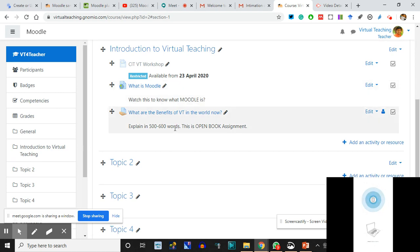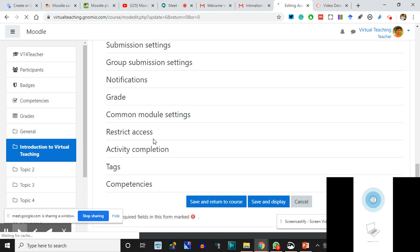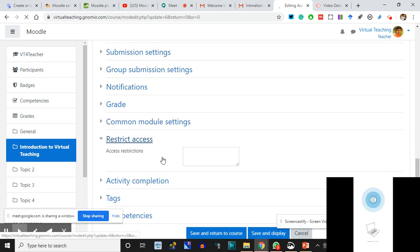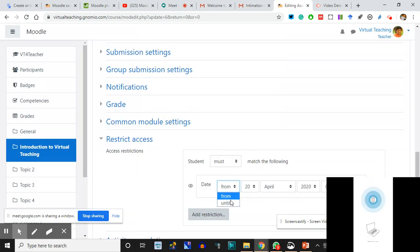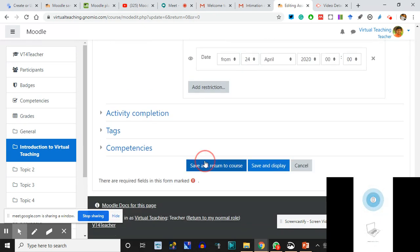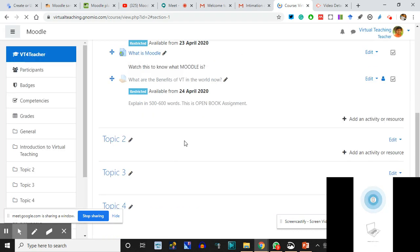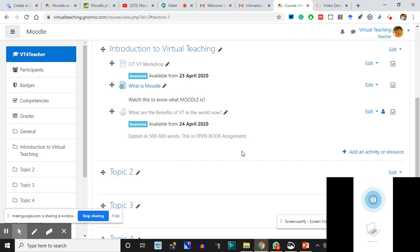'What is Moodle - watch this to know what Moodle is.' I'll keep: 'Explain in 500-600 words, this is an open book assignment.' But there is no restriction applied on it. This thing will be available from 23rd but there's no restriction set here. You can again go back, edit the settings, go to Restrict Mode at the bottom. I click Restrict. Access Restrictions: I'll make it available on 24th April. When you will be doing this yourself, it will be easy - at present you are dependent on me.